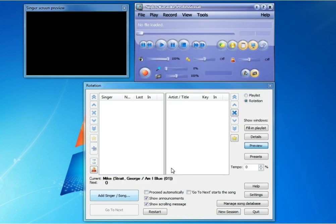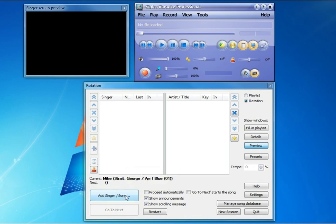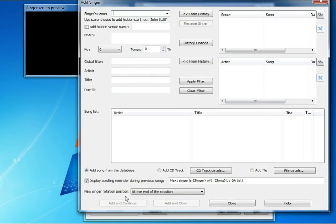We're going to click OK. Now we have the database, the complete database of all of our songs in Siglos, so that when we add a singer to our rotation using the add singer slash song button, we have the ability to search the database of the Siglos database for those songs that we added.